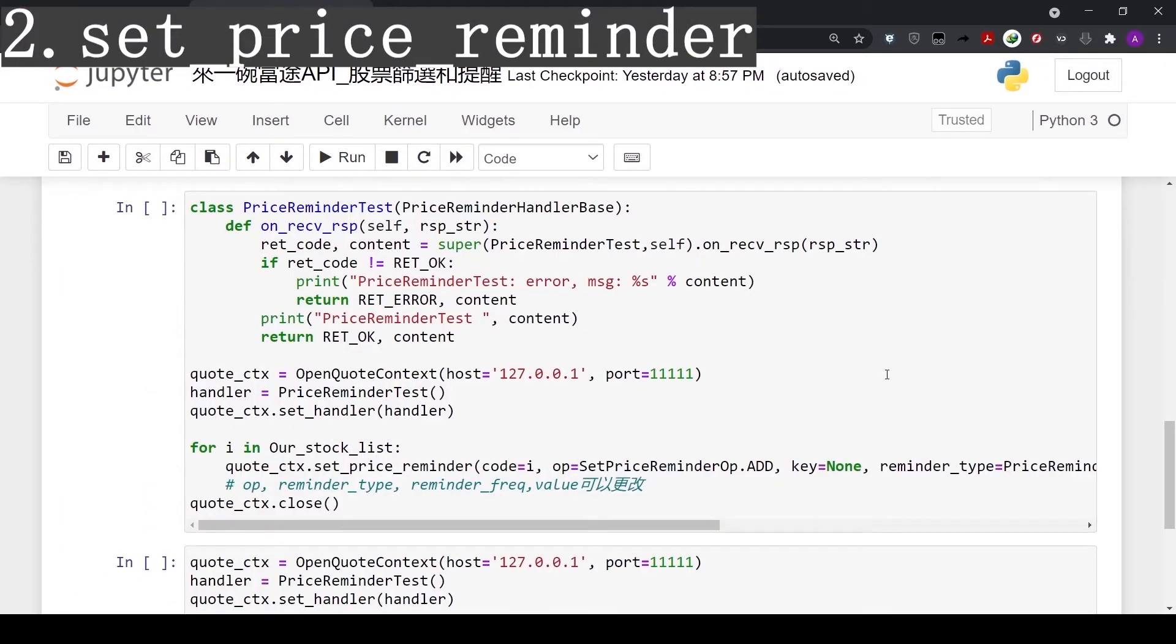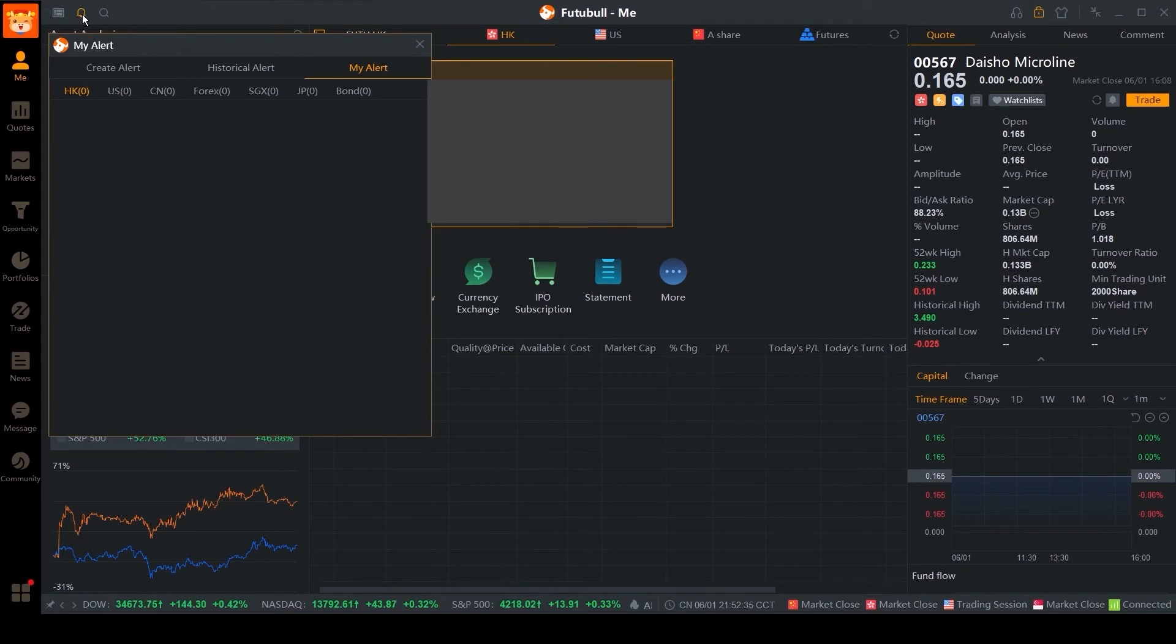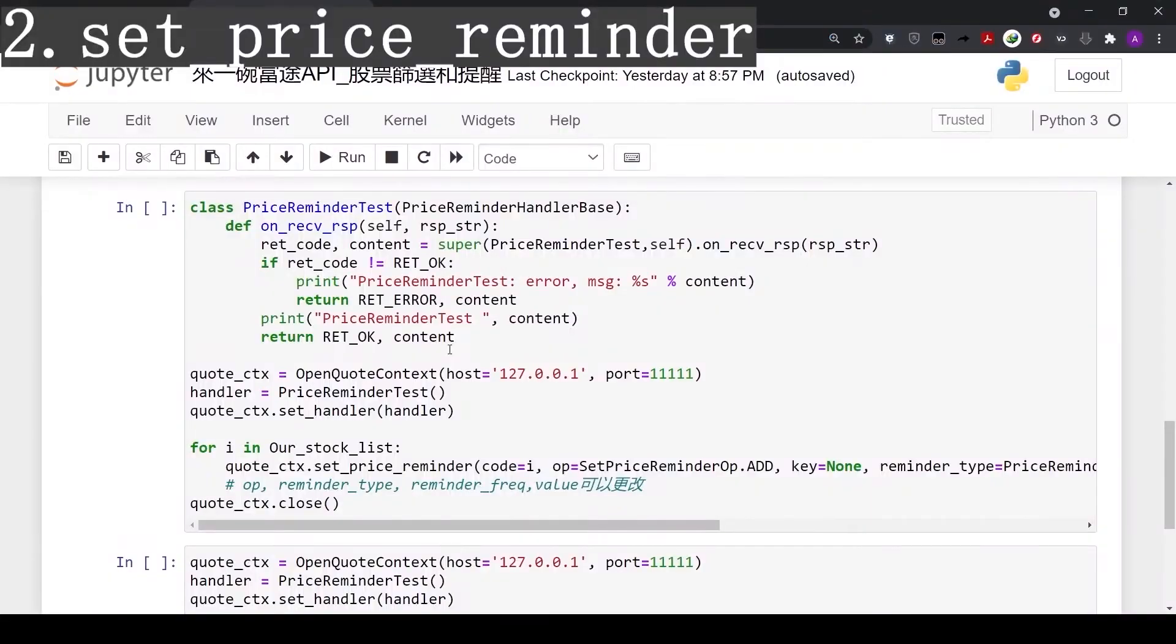Now we have our favorite stocks. Let's set a reminder using the set_price_reminder function. Quickly switch to the Moomoo PC software. Click the top left corner, the reminder window will show up. Now we have nothing in the reminders.